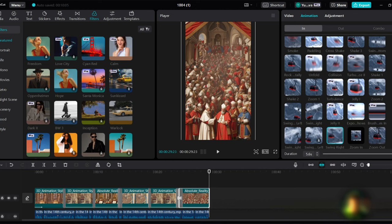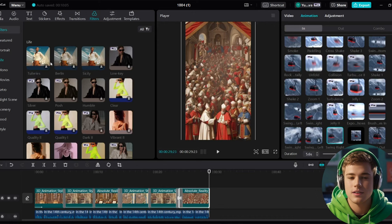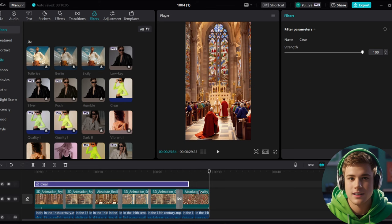Now let's move on to the filters. To apply the filters, go to the filter section, choose the clear filter and drag it into the timeline. Apply this filter to the entire project.